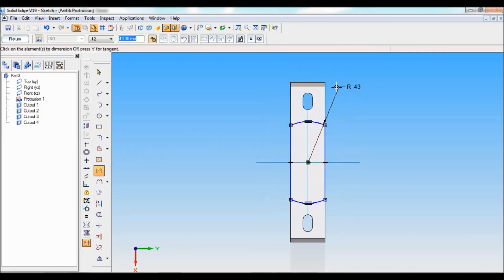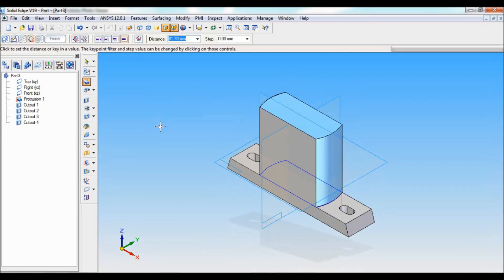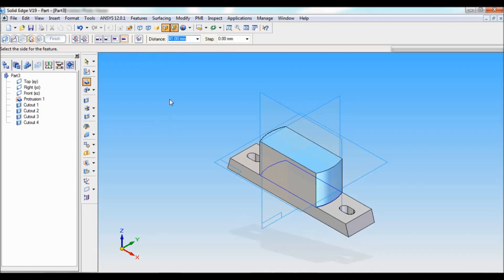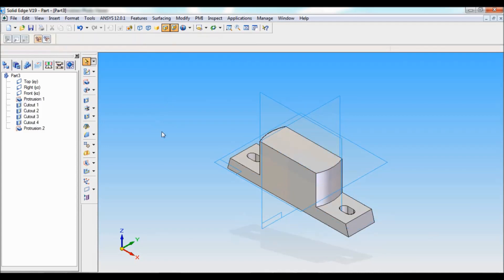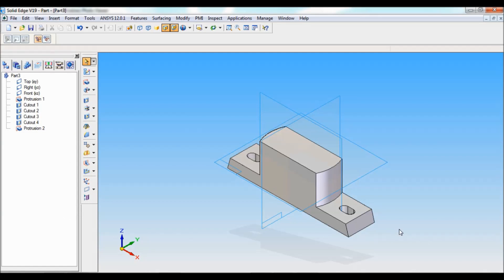This is the required profile. Using smart dimension, I'll fix this — it is 43. You can refer to the drawing. Click on return. The height is not a direct value: it will become 55 minus 14mm, which is 41mm. Click finish, cancel.